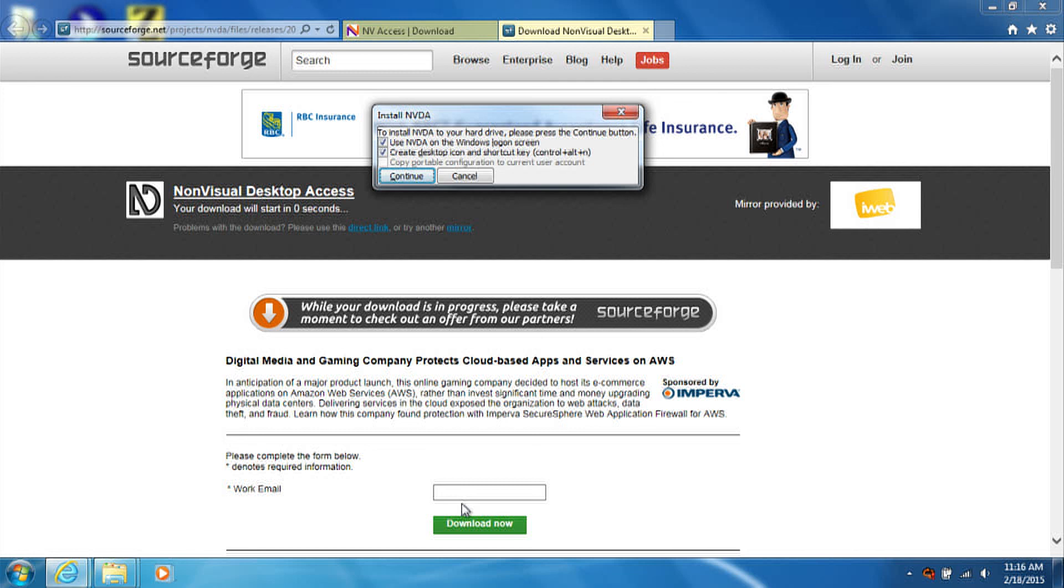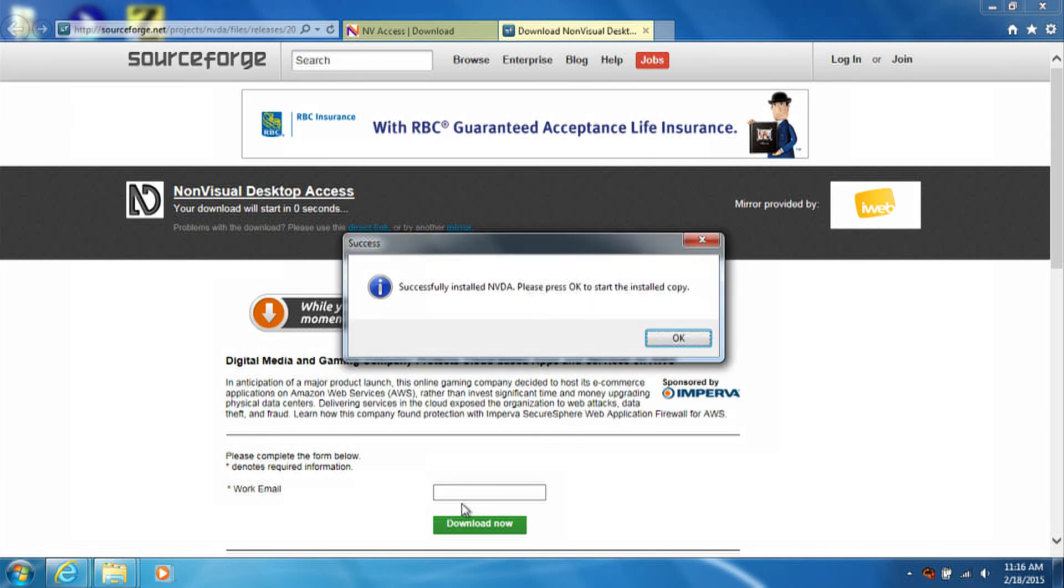To continue, just click the continue button, or press tab until you reach the continue button, and press spacebar.